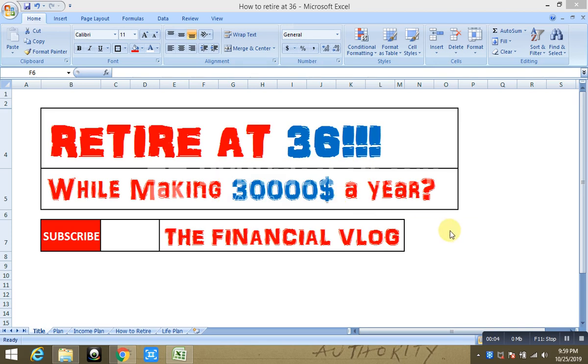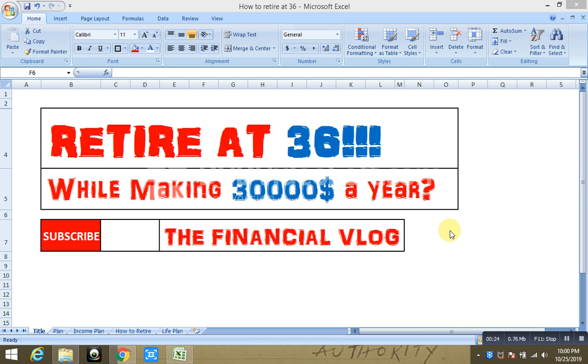Hey everybody, welcome to today's blog. Today we are going to talk about how to retire at 36. We are also going to talk and assume in this video that you want to do that while making your average American income of $30,000. So let's get started. Before we begin, I would really like you guys to put a comment, like, and subscribe to this channel, which is the Financial Vlog. It really helps me out in continuing to make these videos.